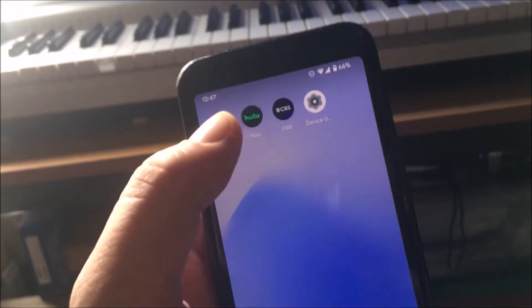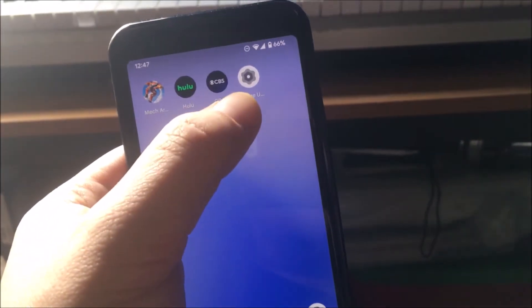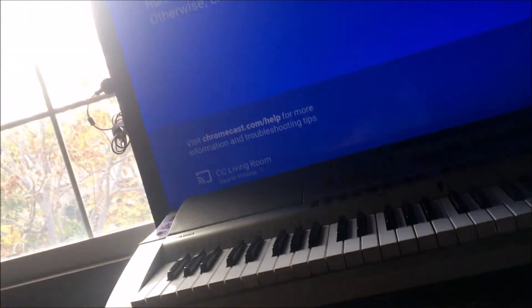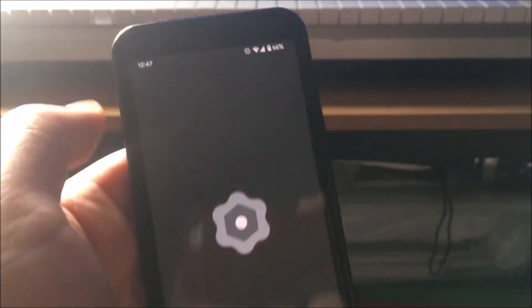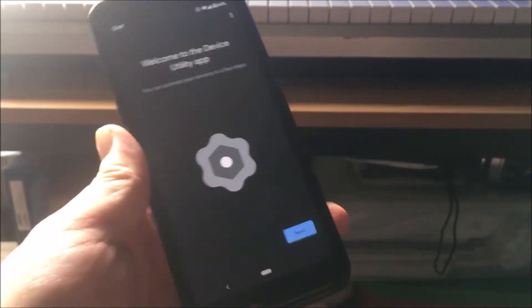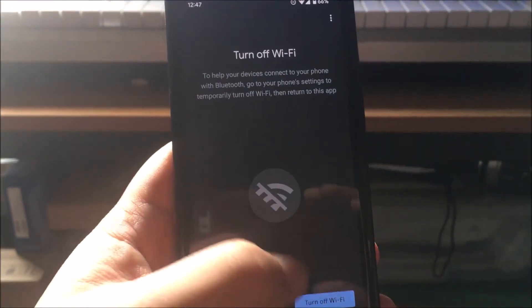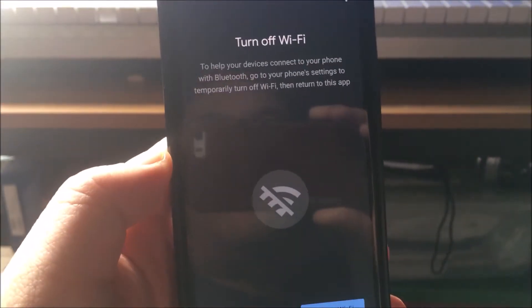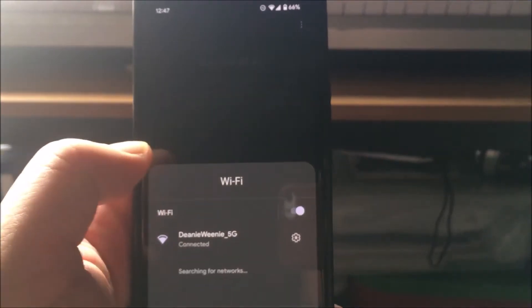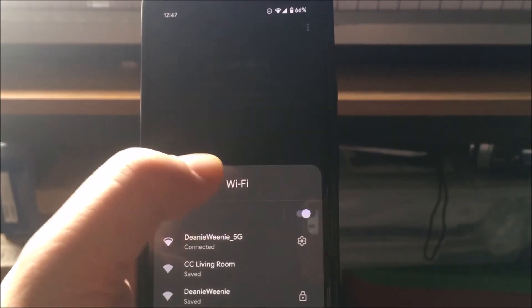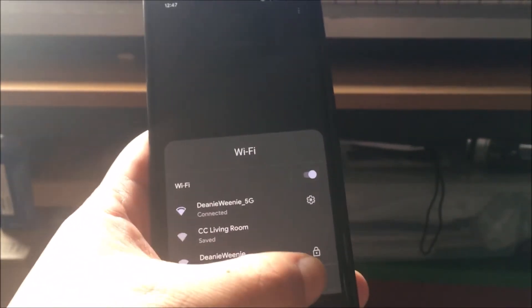Round two — I'm going to try it again. I factory reset the Chromecast, then I reset my phone. Now I'm going to go ahead and go through this utility. Turn off Wi-Fi — no problem, just doing what they asked. Done.